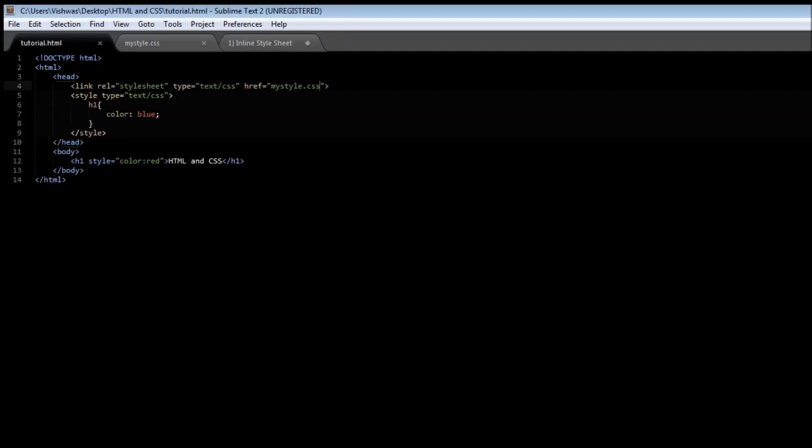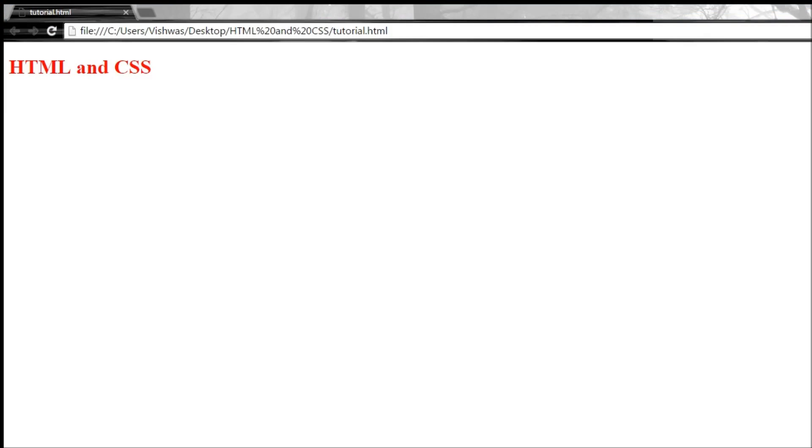So right now we have a color red which is the inline style sheet. Now if we remove the inline color and just have a document level and an external style sheet, the color blue at the document level is going to be applied to html and css.